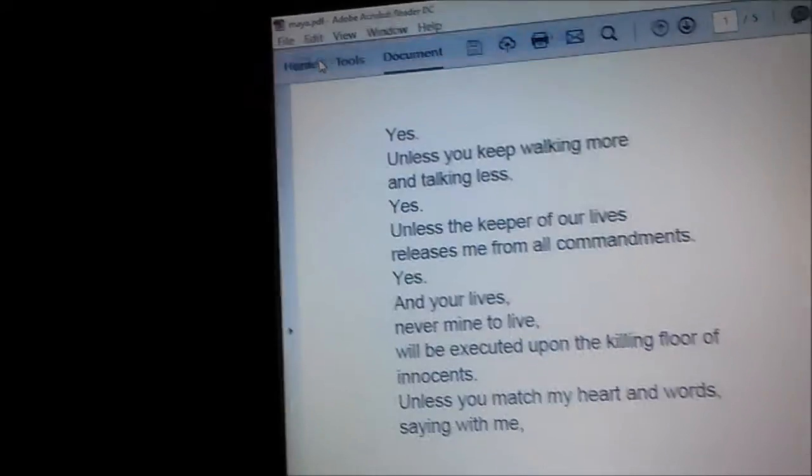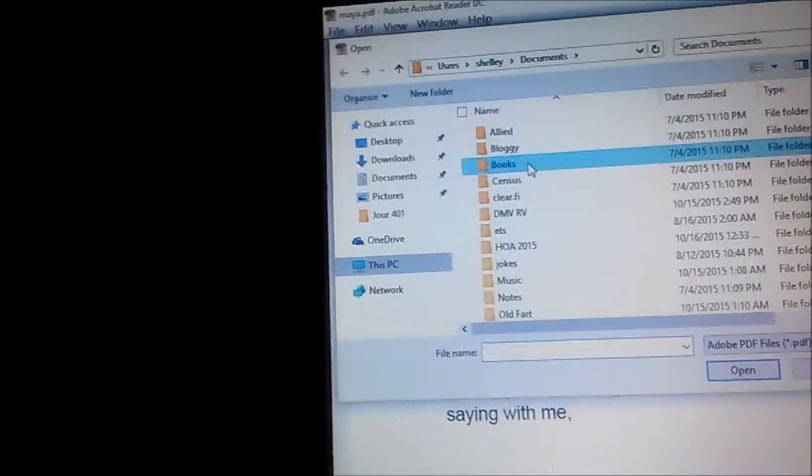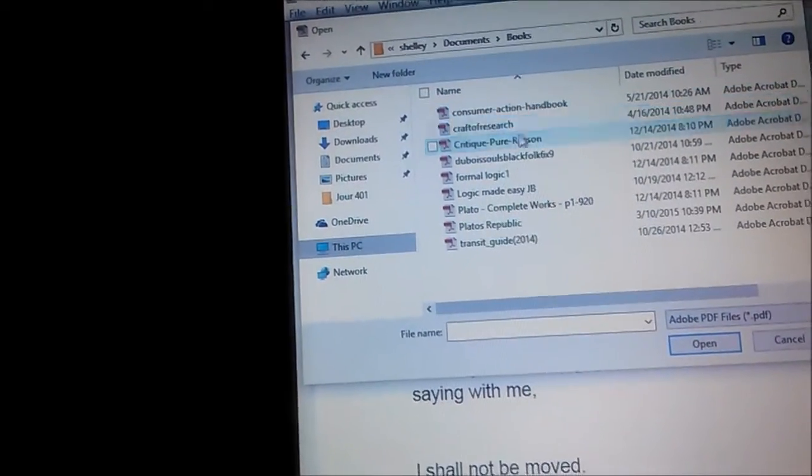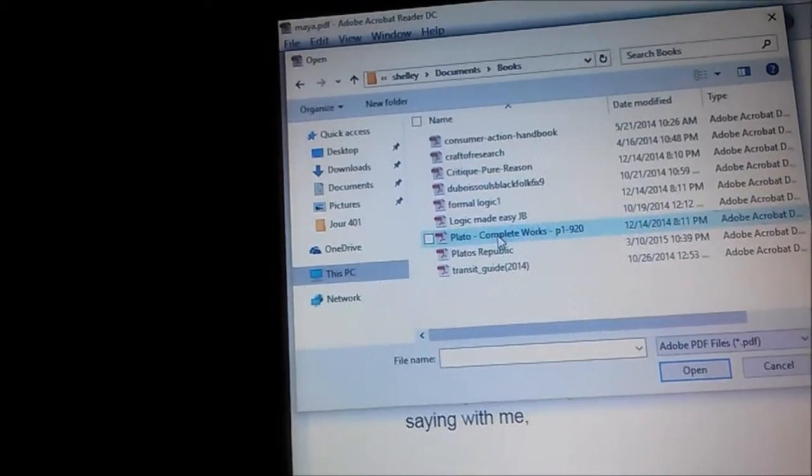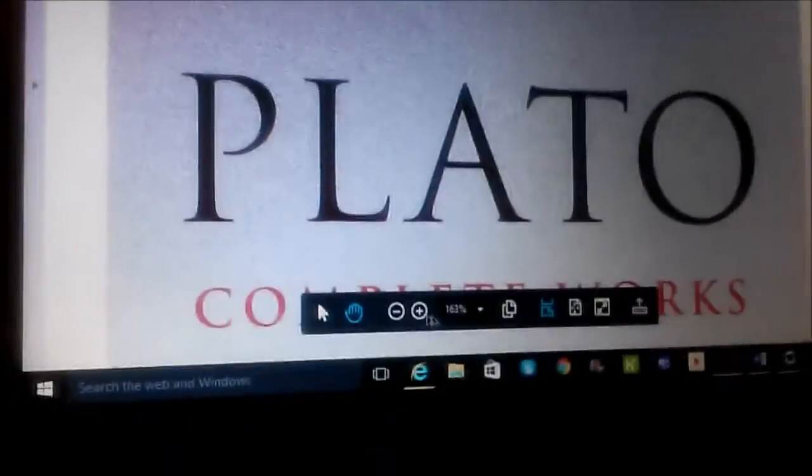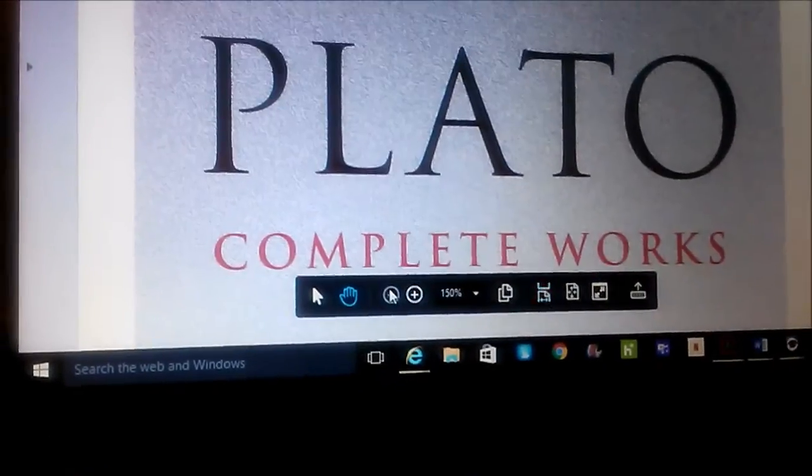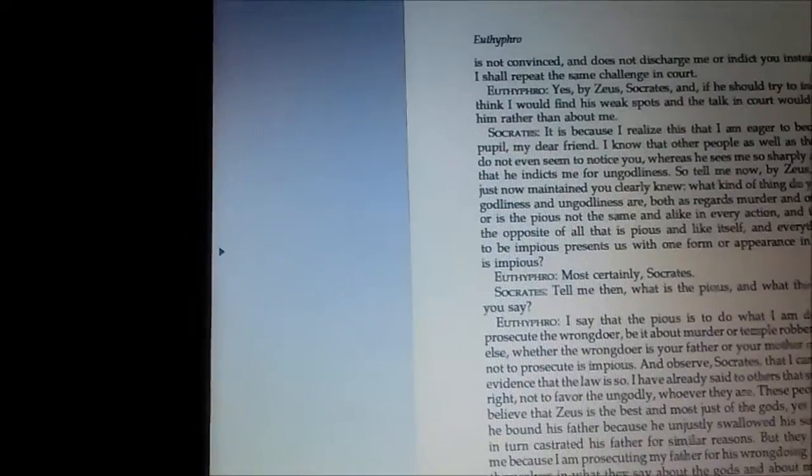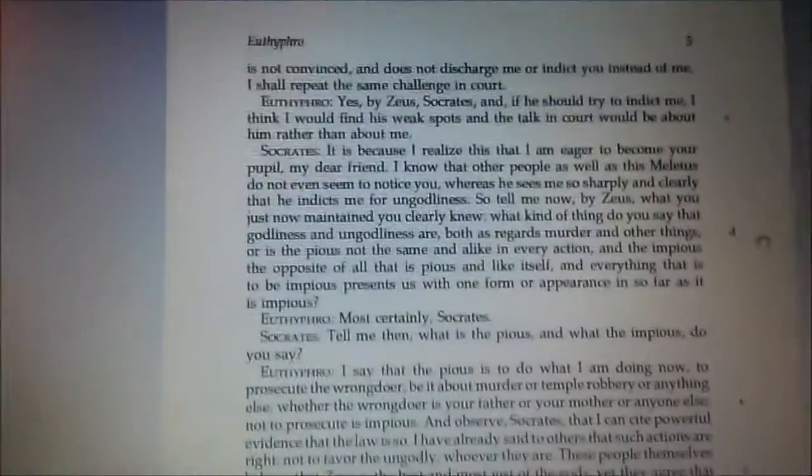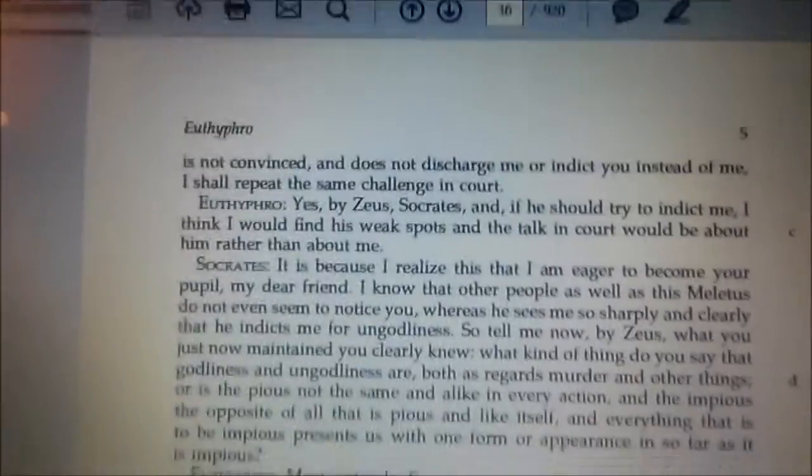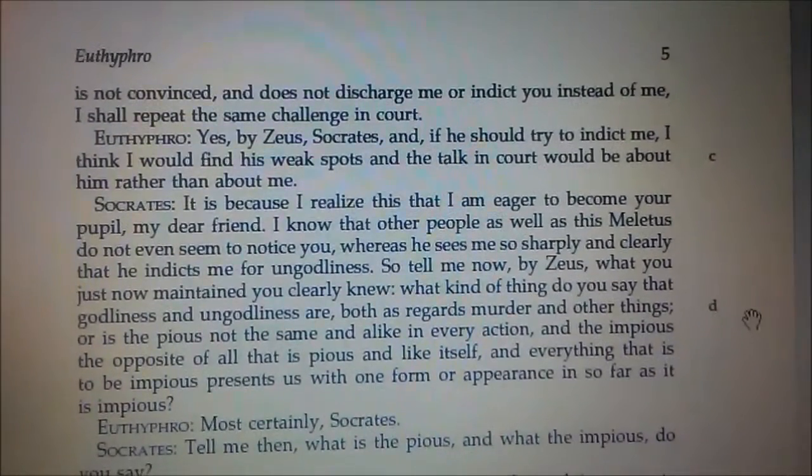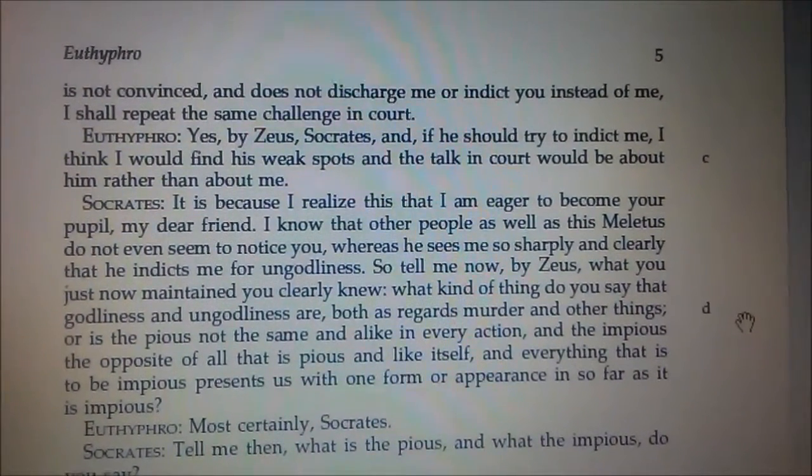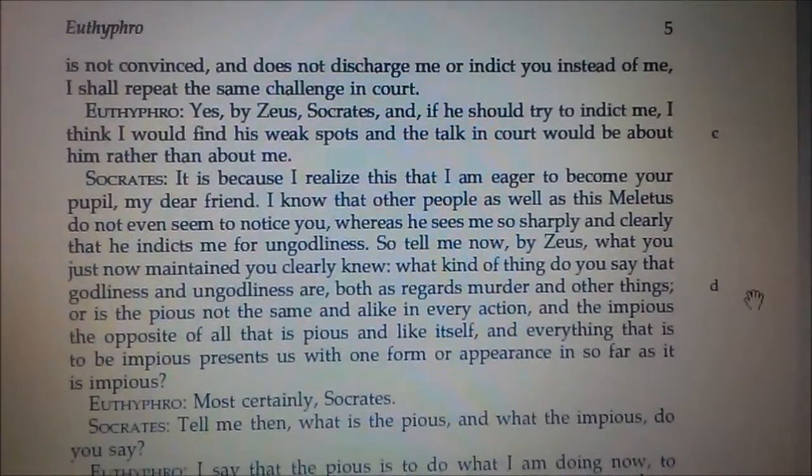File, open. Let's see, books. Plato, the complete works of Plato. Maybe you could even just find books online. Euthyphro is not convinced and does not discharge me or indict you instead of me. I shall repeat the same challenge in court. Euthyphro, yes.